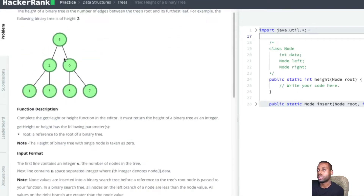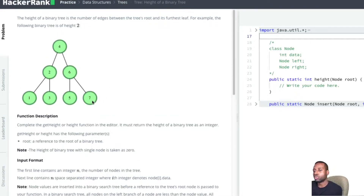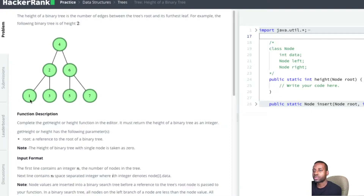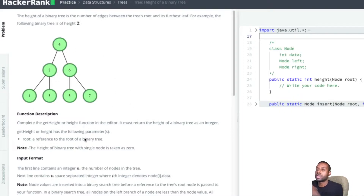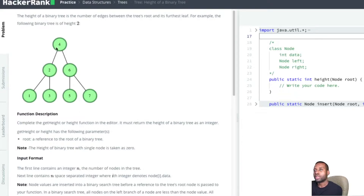Based on everything, we can get an idea of how to approach this problem, especially if you've done binary tree problems before. We need to get the height of the tree, which means getting the height of the root. Let's try to come up with an algorithm.